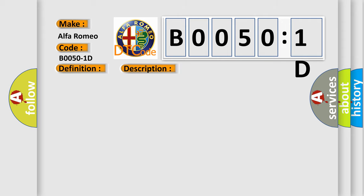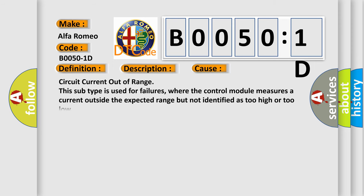This diagnostic error occurs most often in these cases. This subtype is used for failures where the control module measures a current outside the expected range but not identified as too high or too low.